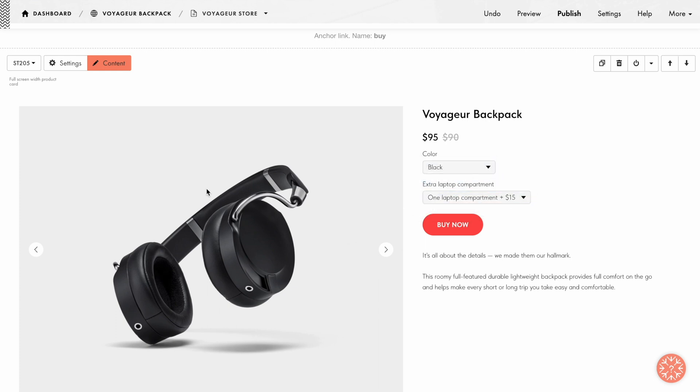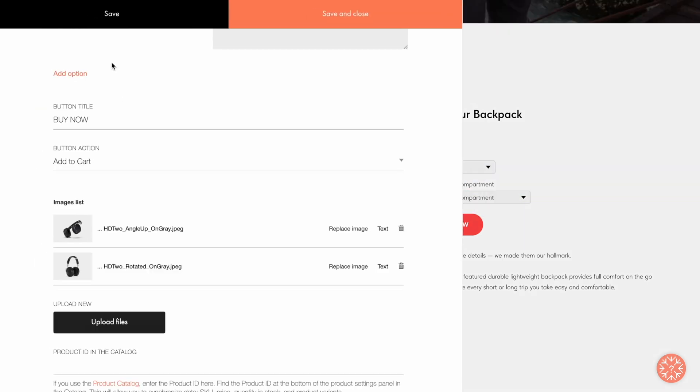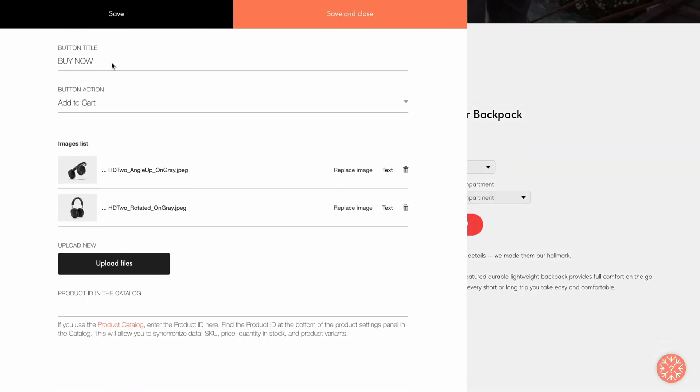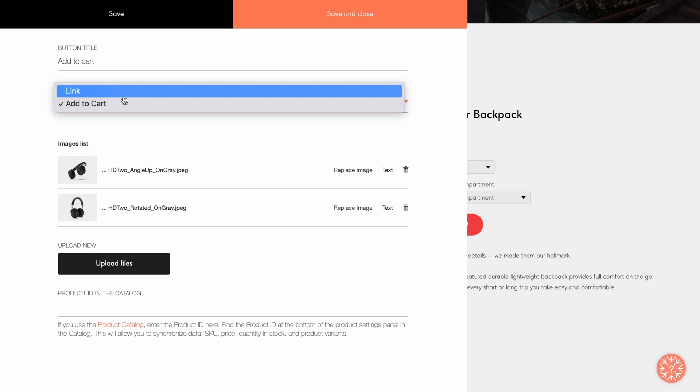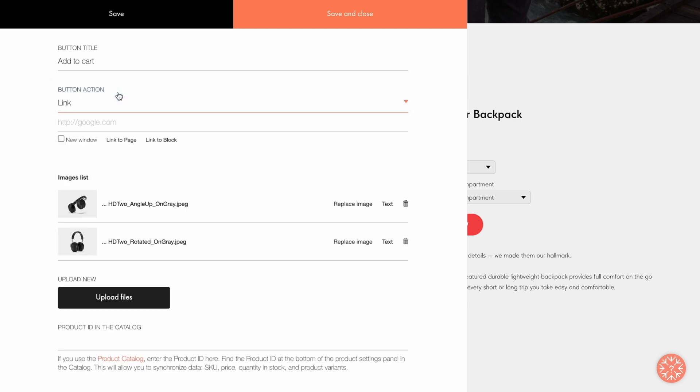Then I go back to the Content tab of the block to look at other fields. In the Button Title field, I write the caption I want to see on the button. As for the Button Action field, I can choose either the Add to Cart value, so the product will be added to the cart by clicking on the button, or the Link value to specify a separate link to any other page.